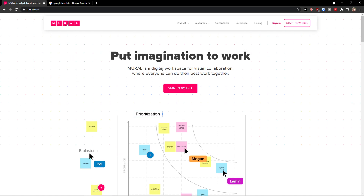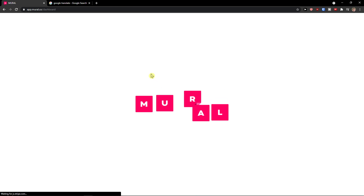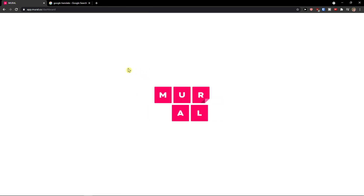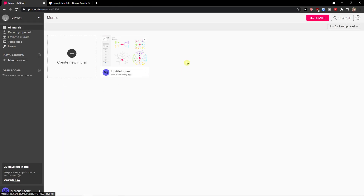So the first thing I'm going to do, I'll click here 'Start Now for Free'. So when you're in your own account, I'm going to click here 'Create a New Mural'.